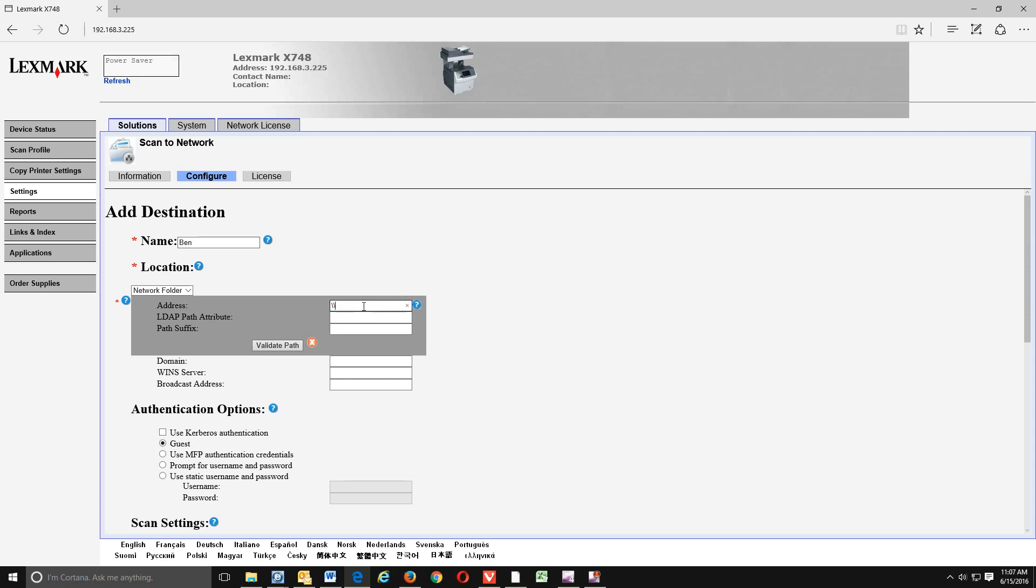And we're going to come down here where it says address. We're going to take those two bars out. Let's just backspace those out. And then we're going to right click. And we're going to paste. This is where we copied that network path. So this is where you would paste that in.